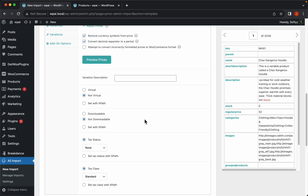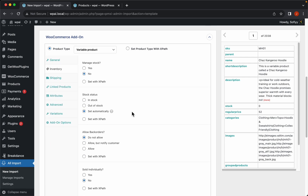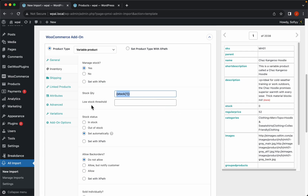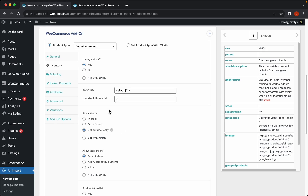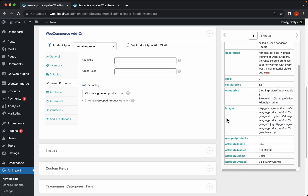These settings will run with the default values. For the inventory tab we just need to enable the manage stock option because we do have stock in our file. For the low stock threshold let's set it to 3. For the stock status, we'll let WP All Import decide automatically whether a product is in or out of stock. We'll skip shipping and linked products because we don't have that information in our file.